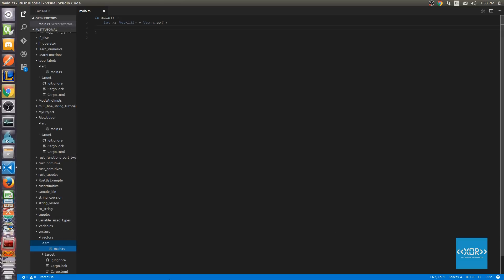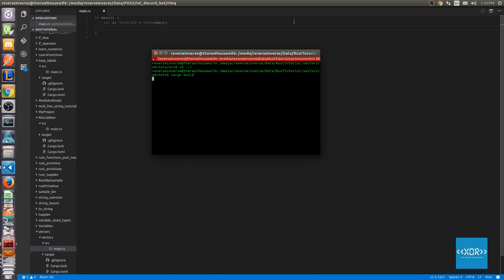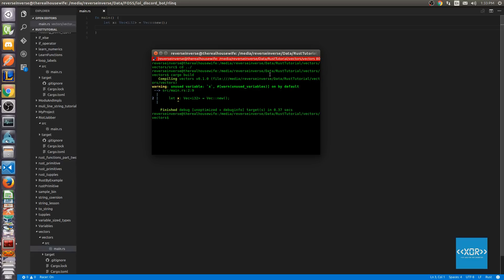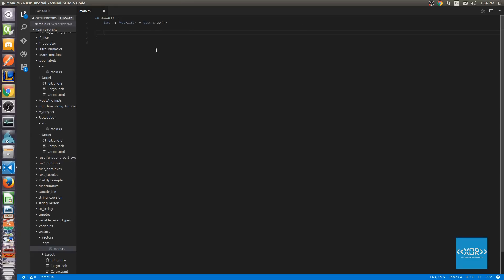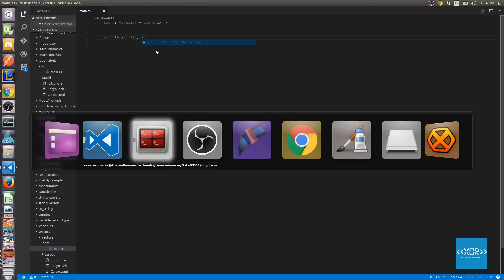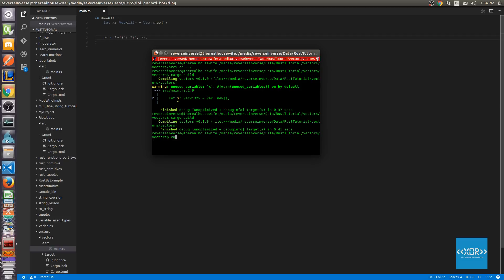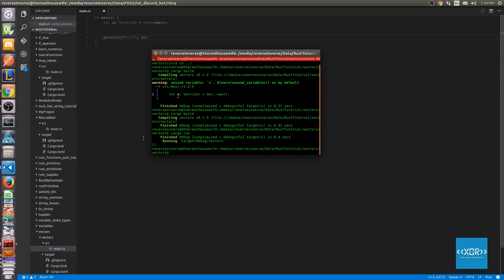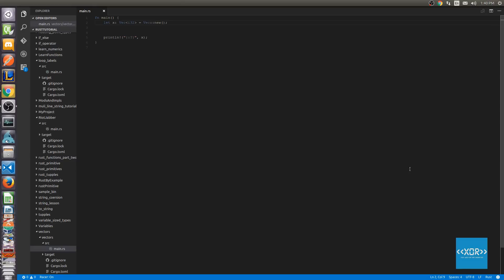So I'll open in terminal and cargo build. What we're going to do is at the end of this code, print out the result of the vector. We'll say cargo run and we should have nothing inside of our vector — so we've got an empty vector. Let's head back into our code. In order to be able to push and pop from a vector in Rust, we actually need to make the vector mutable. So in this case, we're going to say let mut x and then vec i32 equals vec::new.